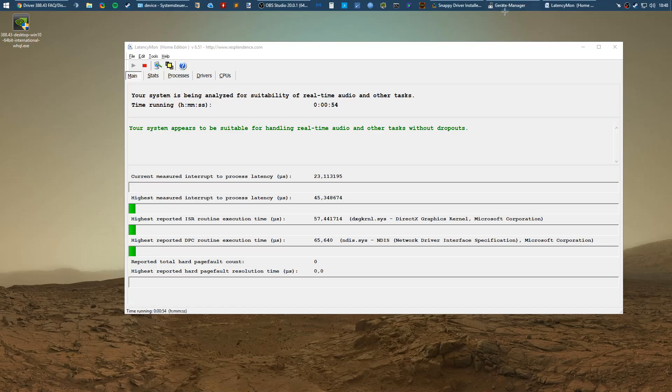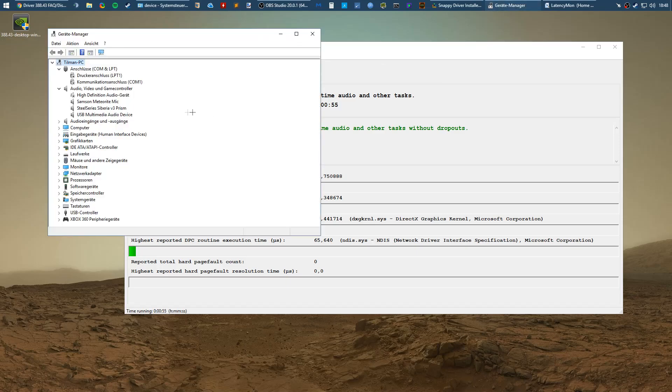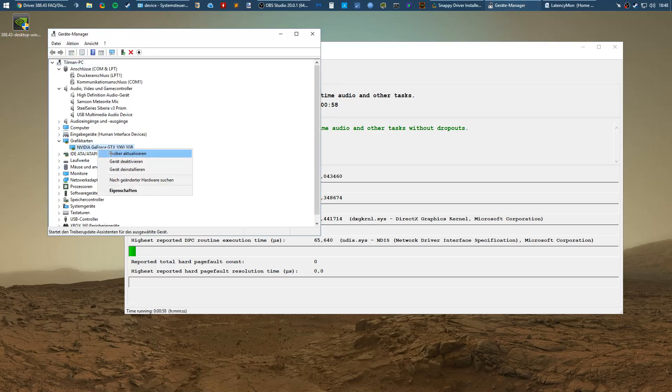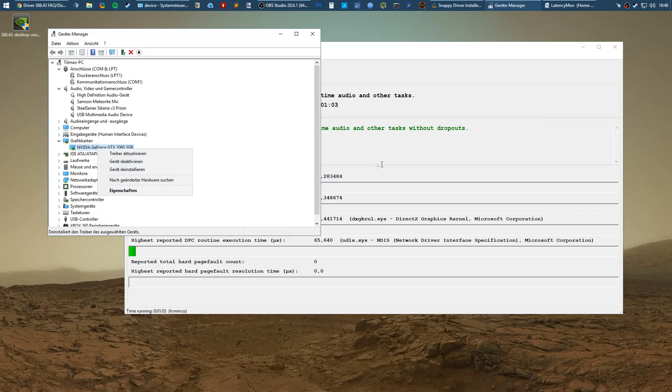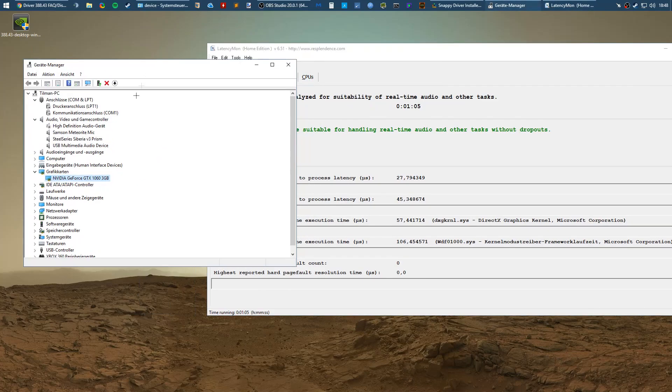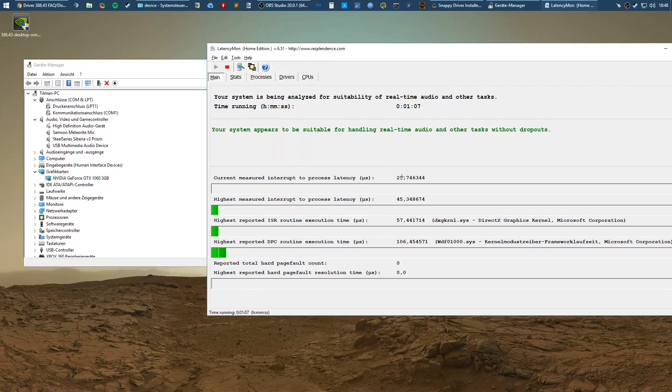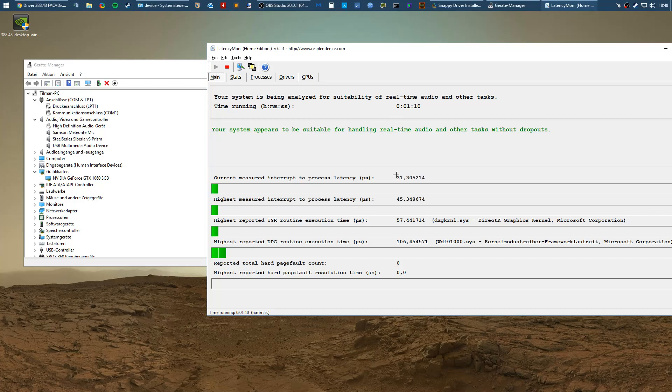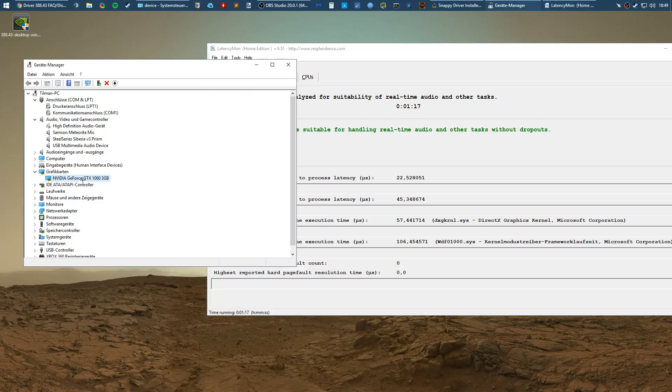First of all, go into your device manager, go to your graphics card and disable your graphics card drivers. Just right click it and disable device. Don't worry, your system will work fine. Do this and check if your latency goes down significantly. If you had 100 and it goes down by 50, it's probably an NVIDIA issue.